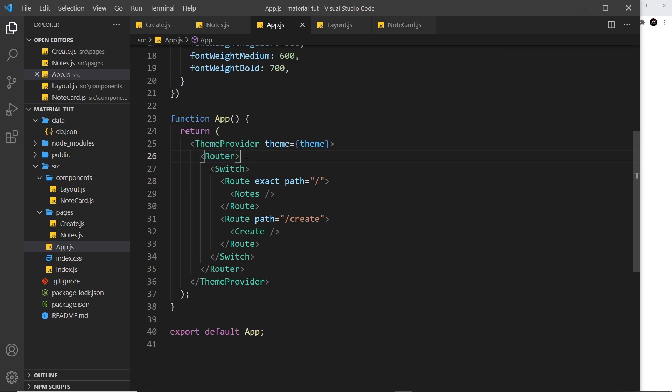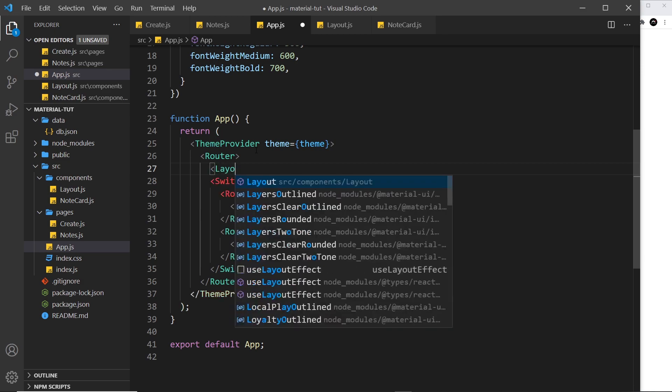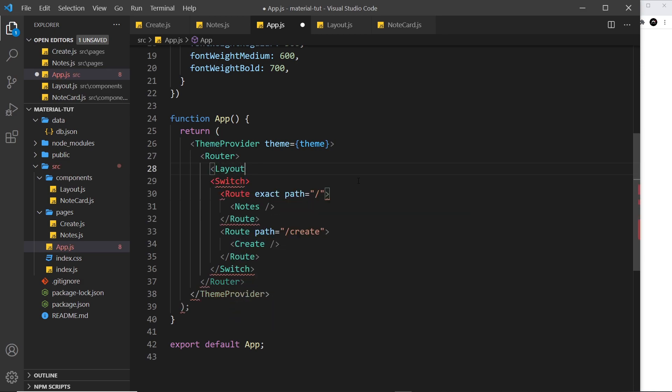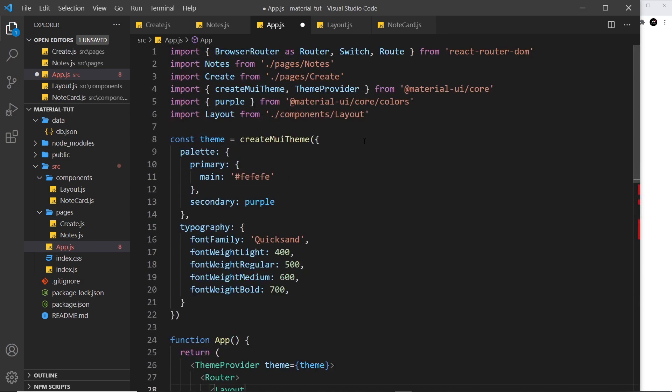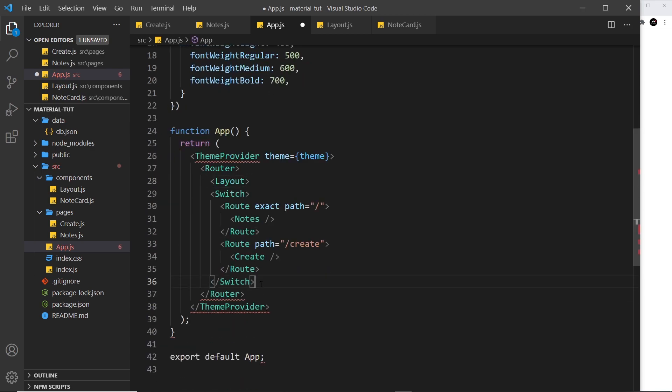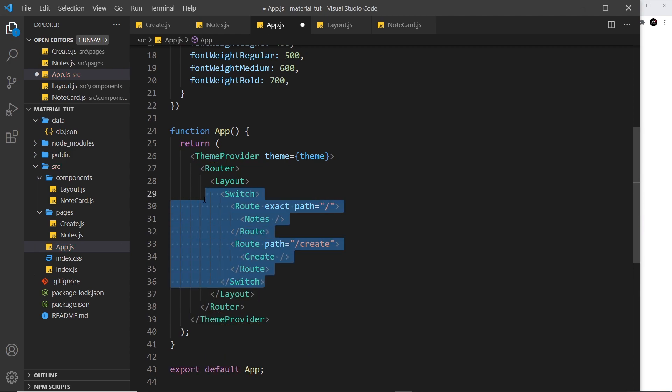So all I'll do is say layout right here. I'm going to click on this to auto import it at the top, and then I'm going to wrap it around the switch component. Let me grab that and place it at the bottom over here.